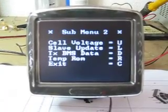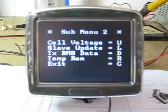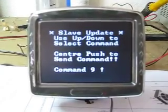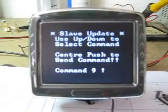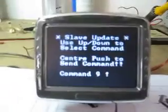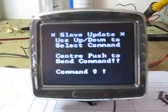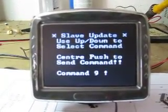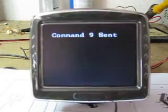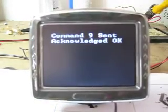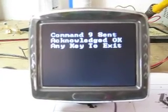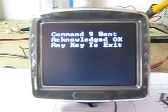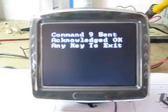We'll just have a quick demonstration of the update facility. Command 9 just flashes the load LED on the slaves. I'm going to send that — confirm — and that's acknowledged OK. The slave LED just came on for half a second and it's gone back off again.